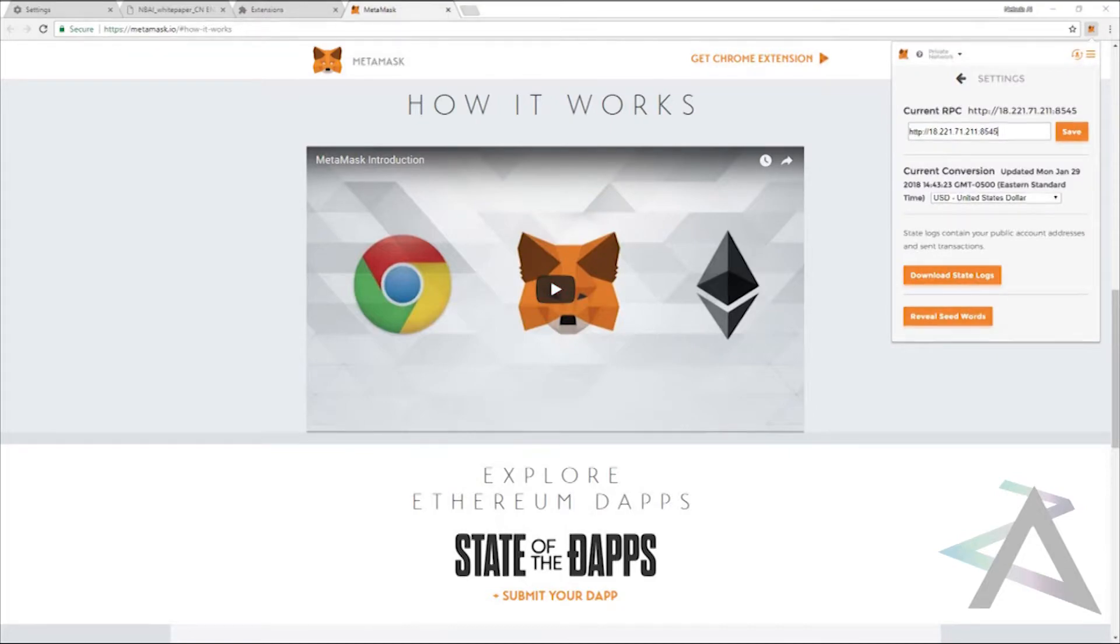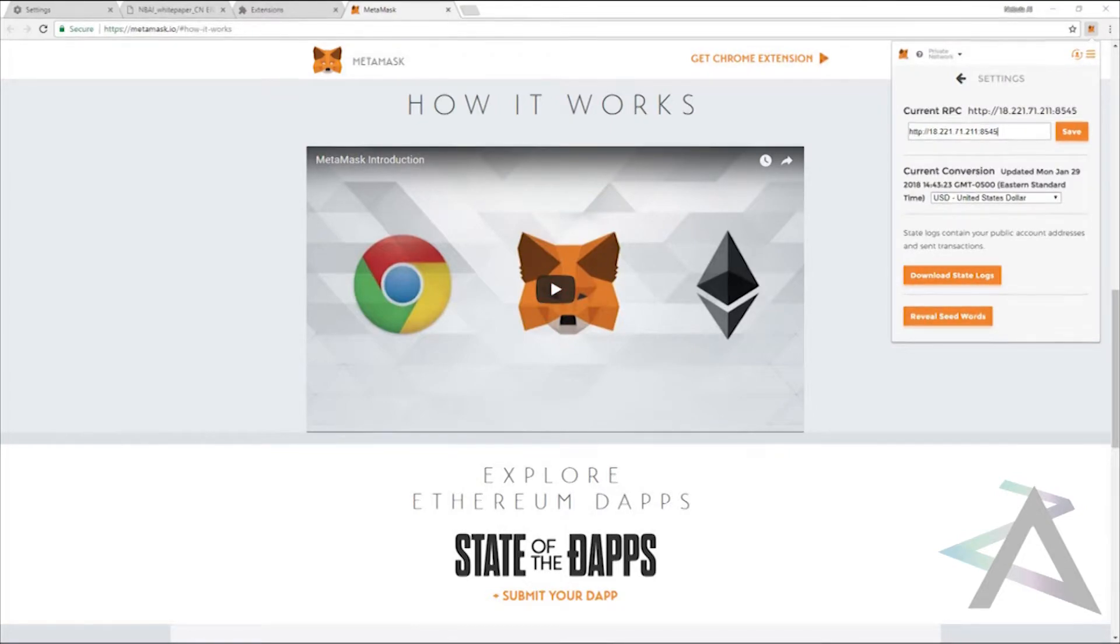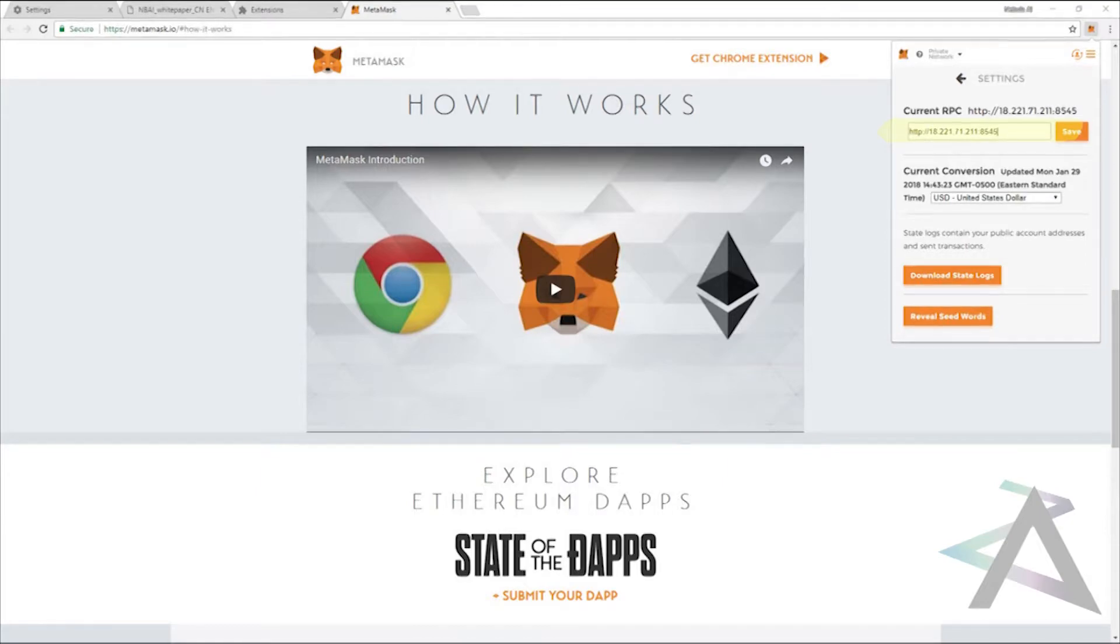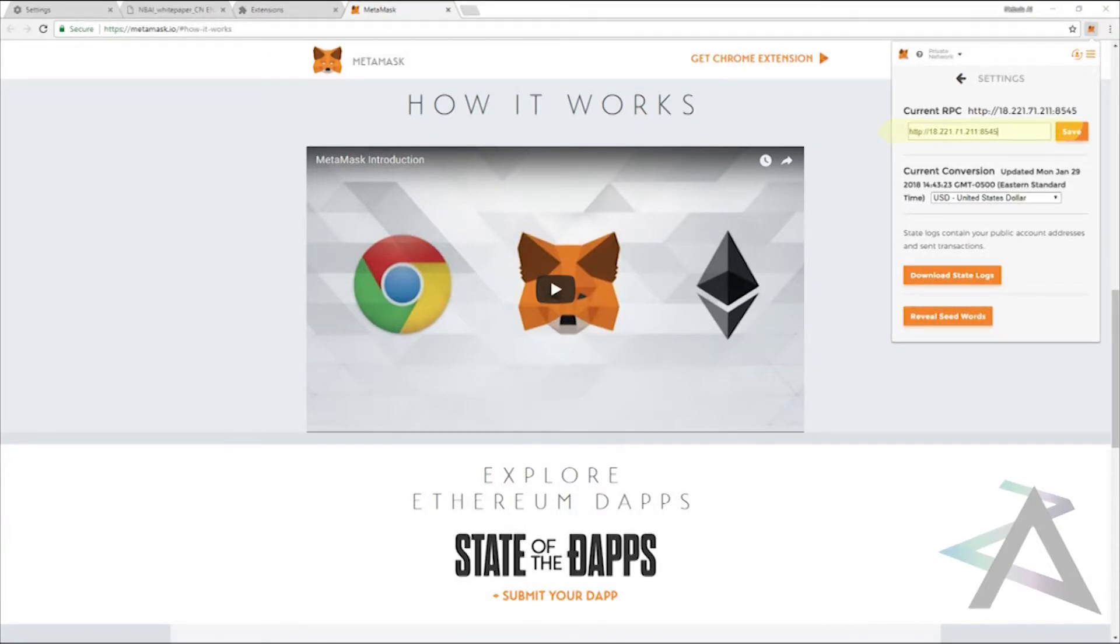Next, you must enter http colon slash slash 18.221.71.211 colon 8545. This number can be seen on your screen.